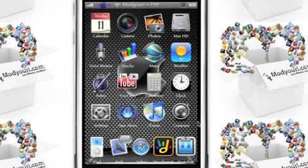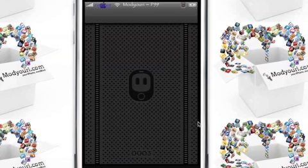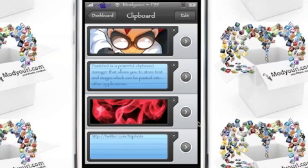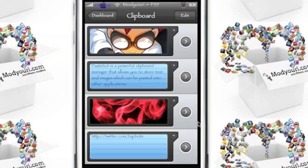As you can see down here in the bottom right corner, that is PaceBot, the clipboard. Now what PaceBot does is it takes the things that you copy and paste and puts them onto this neat little clipboard.